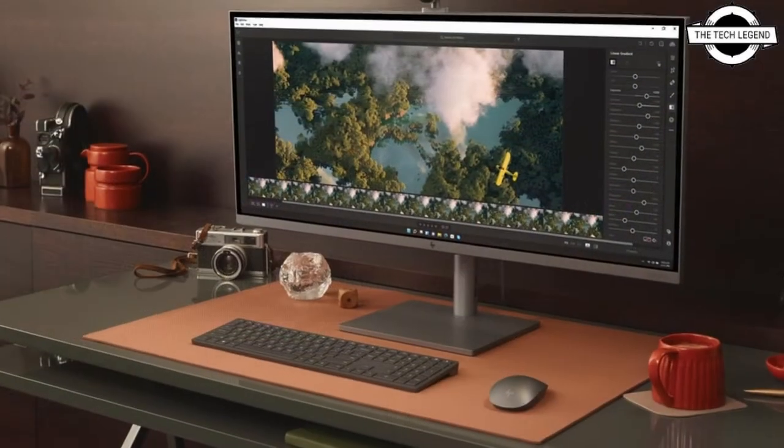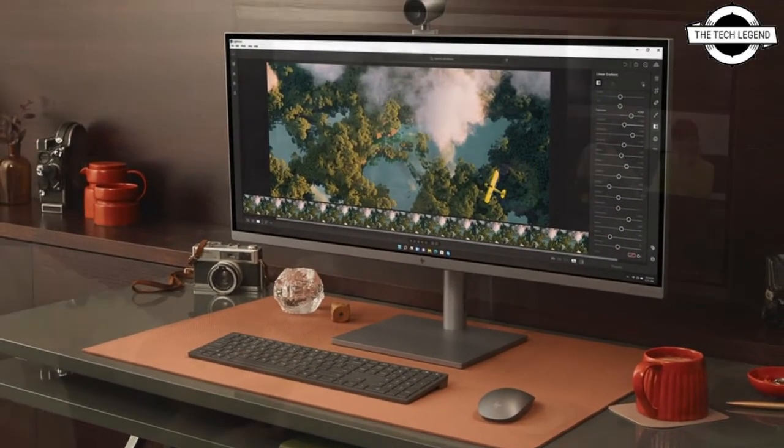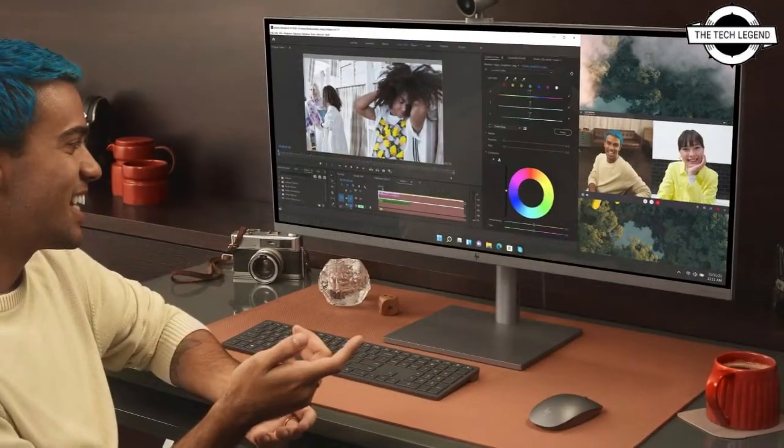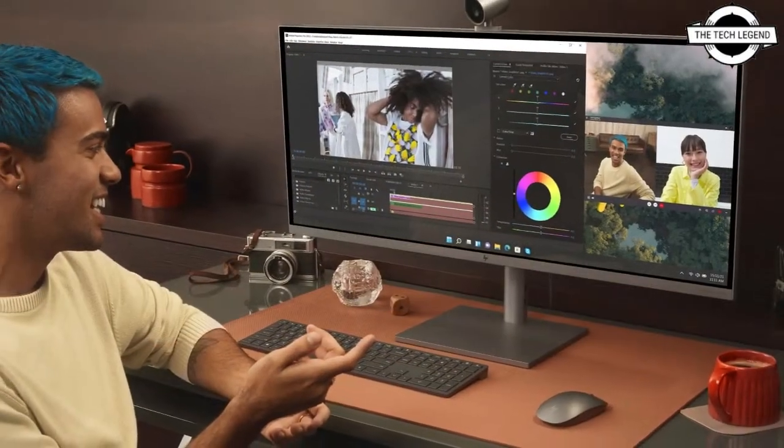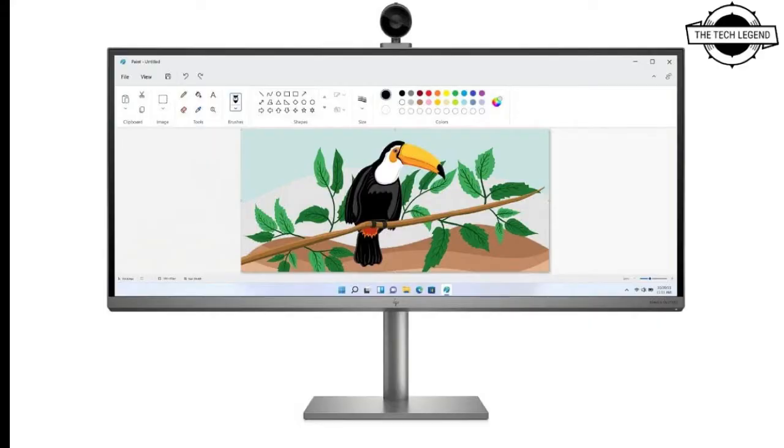It's possible that the shipping product will be even more exciting in the GPU specs, as HP's website shows that the Envy 34 AIO could be configured with the GeForce RTX 3080 Super graphics card.